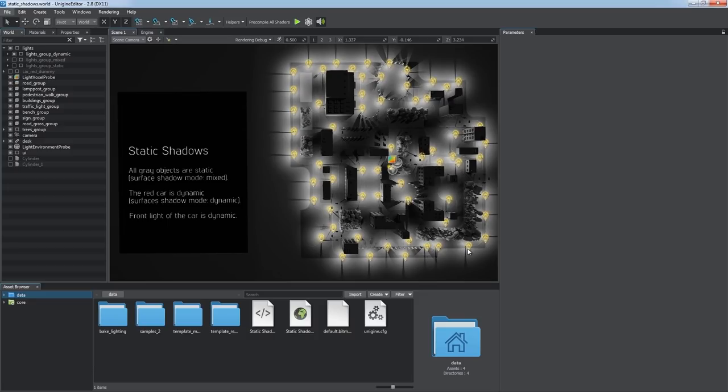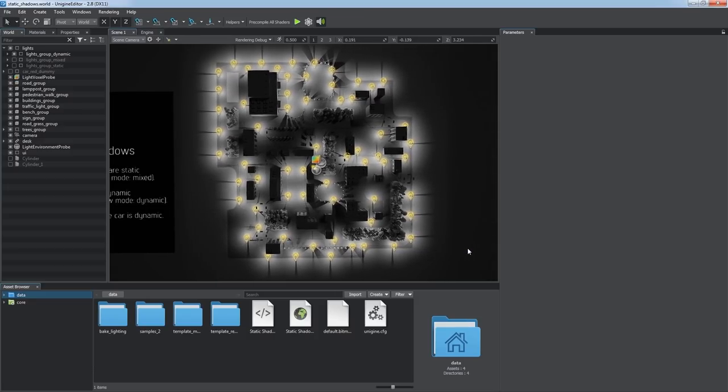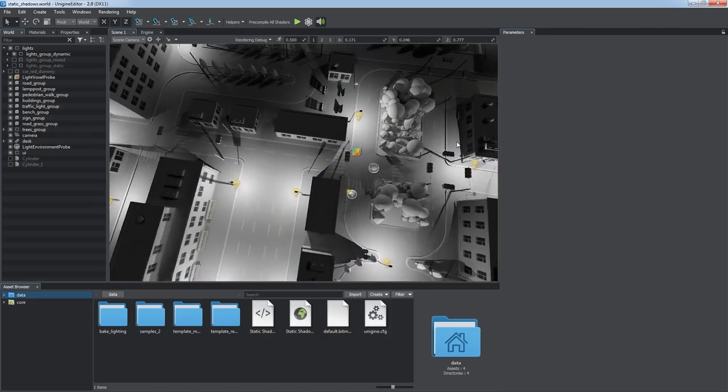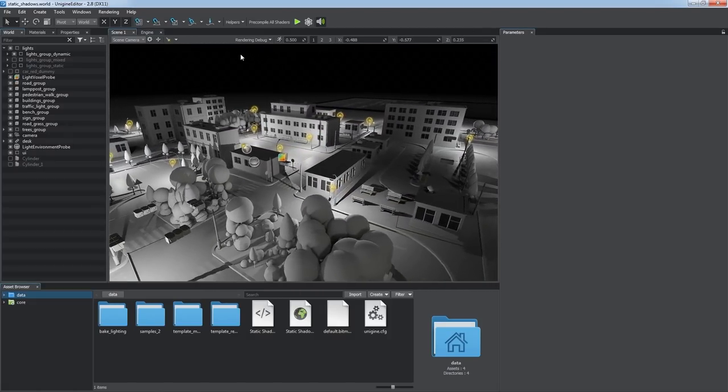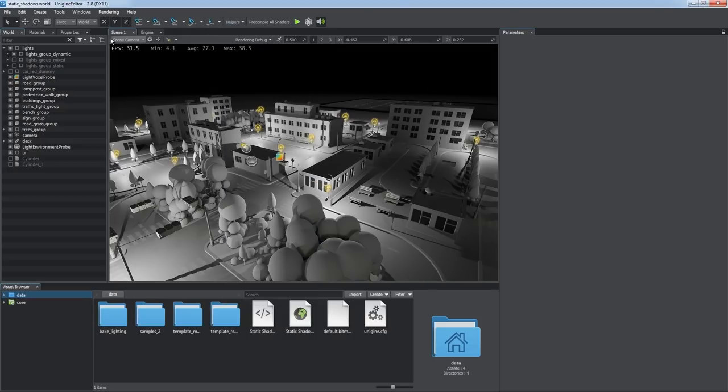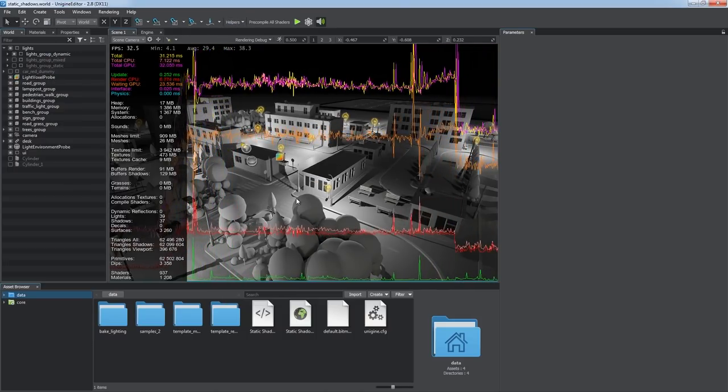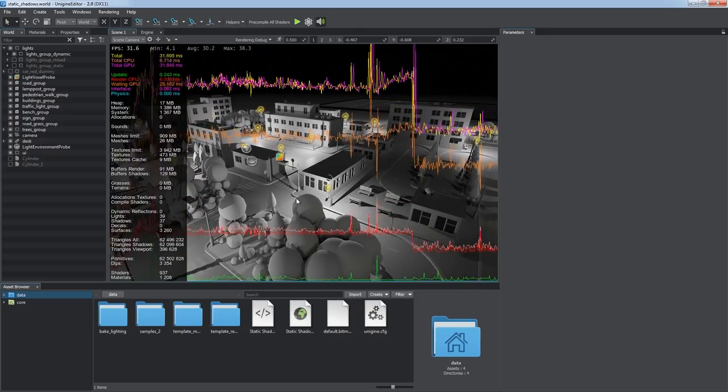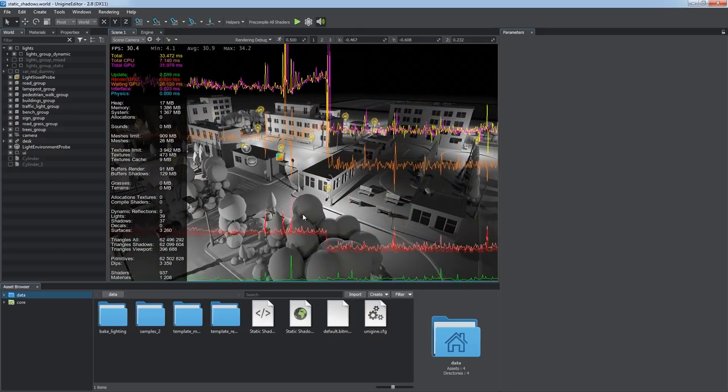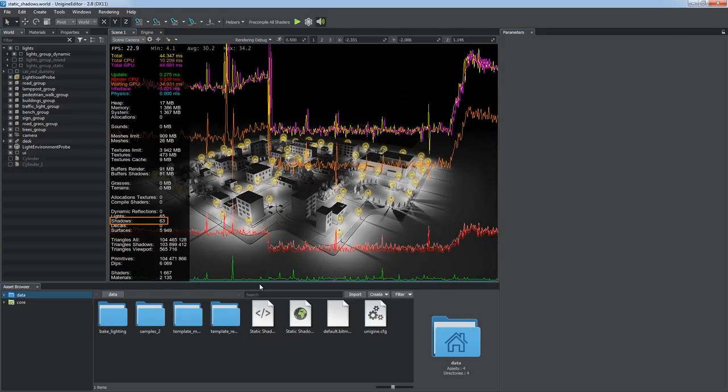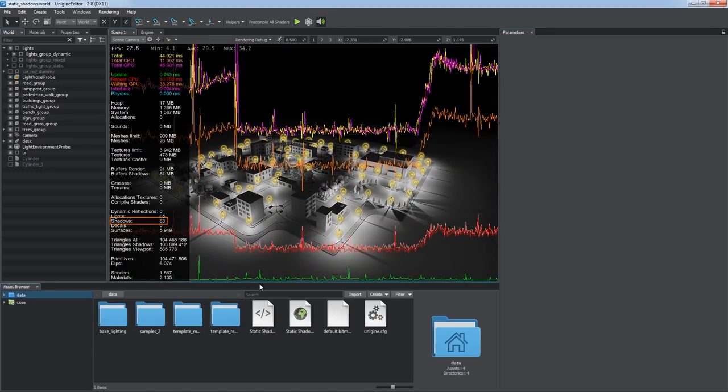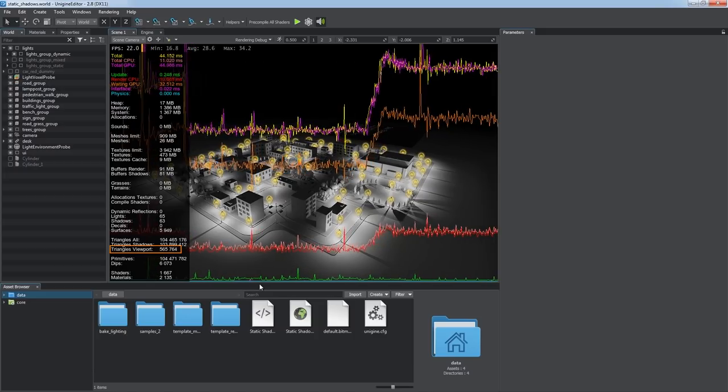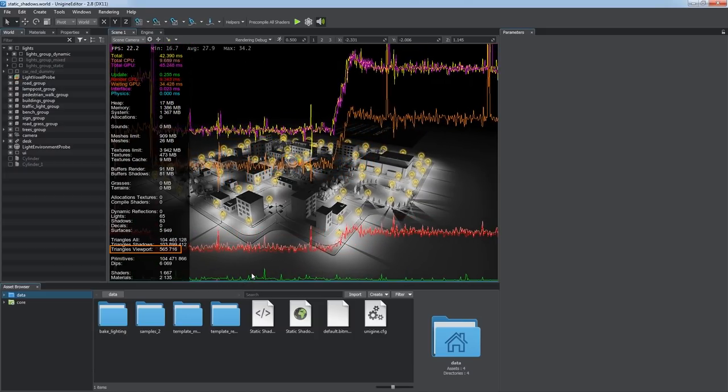Let's take a closer look at this feature using the sample included in the lights section of the samples demo package. The scene contains numerous polygons and multiple light sources. Let's enable the FPS counter and Rendering Performance Profiler to check out resources consumption. Right now there are 63 dynamic shadows in the viewport. We can see it in the profiler stats. It's over 500,000 triangles rendered in the viewport each frame.